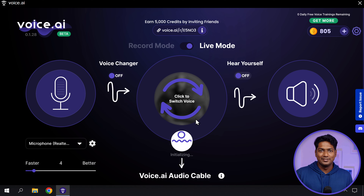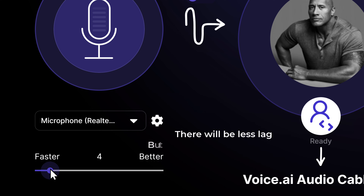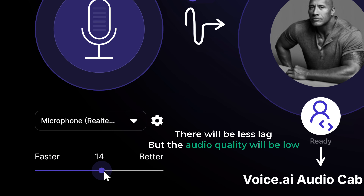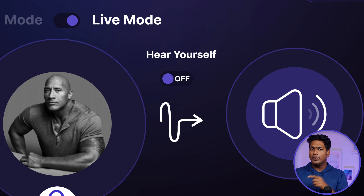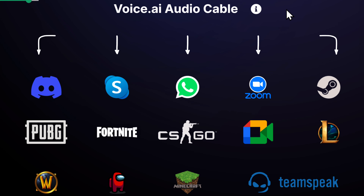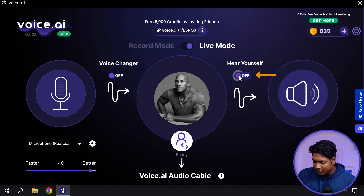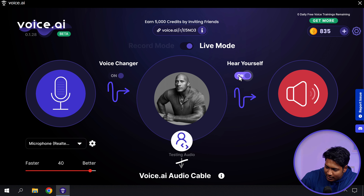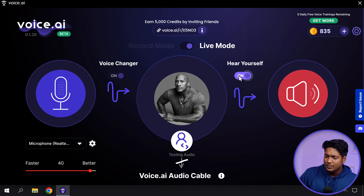Just click here and it will be switched to the live mode. While using the live mode, there will be a delay in your voice and your audio can break, so be prepared. This time, let's select a different celebrity for this mode. I'm going to choose Dwayne Johnson and it's going to be fun. Now in the live mode, when it converts your voice in real time, there will be a delay in your voice and you can adjust it by using this slider. If you clip it faster, there will be less slack but the audio quality will be low. Now, if you want to hear the converted voice live as you speak, you need to enable this button. Keep in mind that if you're using the live mode on any of these apps, you need to keep it off.